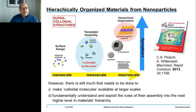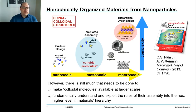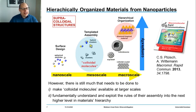Why are we interested in sorting of nanoparticles? Our research activities are centered around supracolloidal assembly, which means we would like to take nanoparticles as a sort of colloidal Lego bricks and assemble them into more complex structures. This starts with clusters of a limited number of particles.